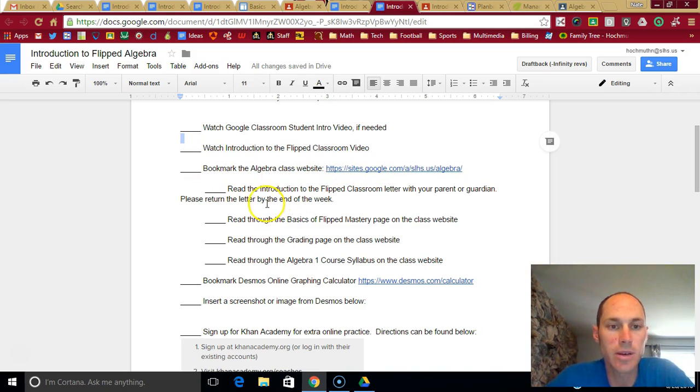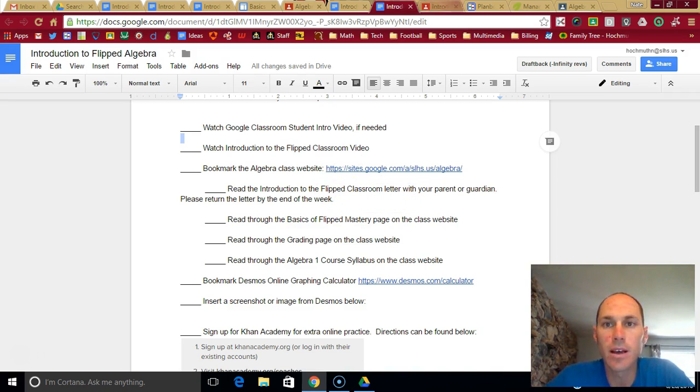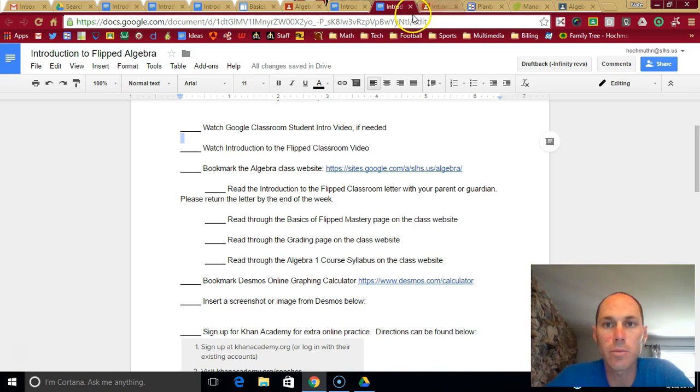Bookmark the algebra class website. I already talked to you about that. Read the introduction of flipped classroom letter. That's back on the website, and I have given you a paper copy as well.